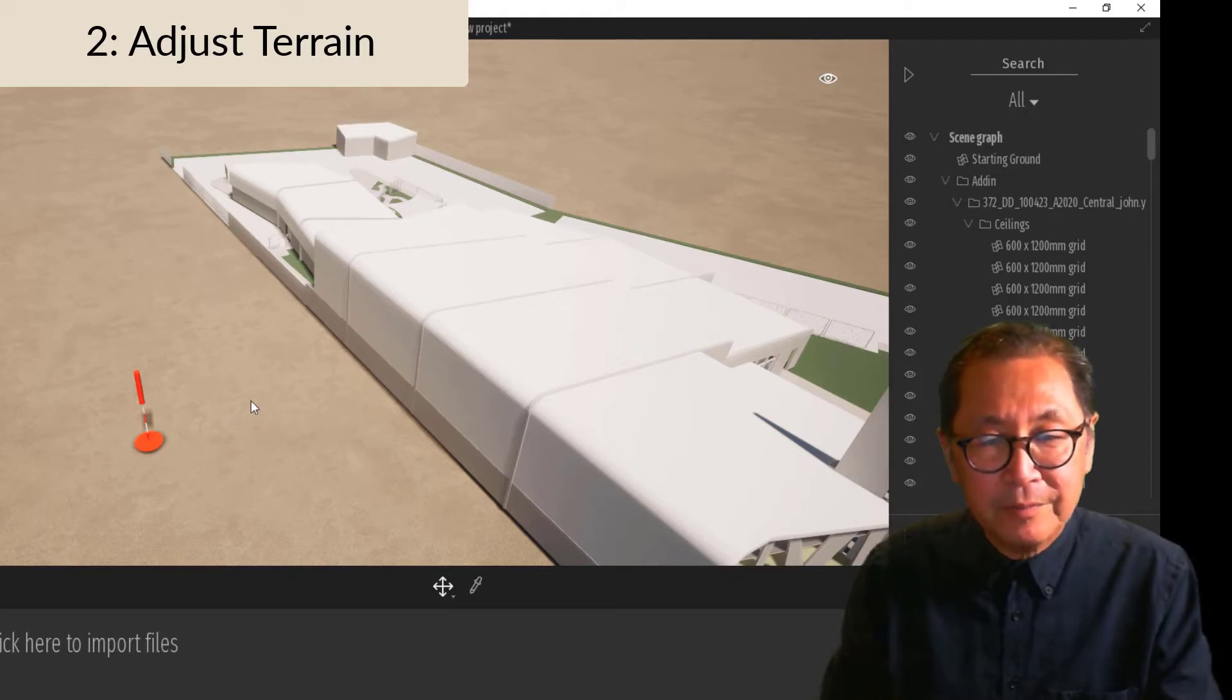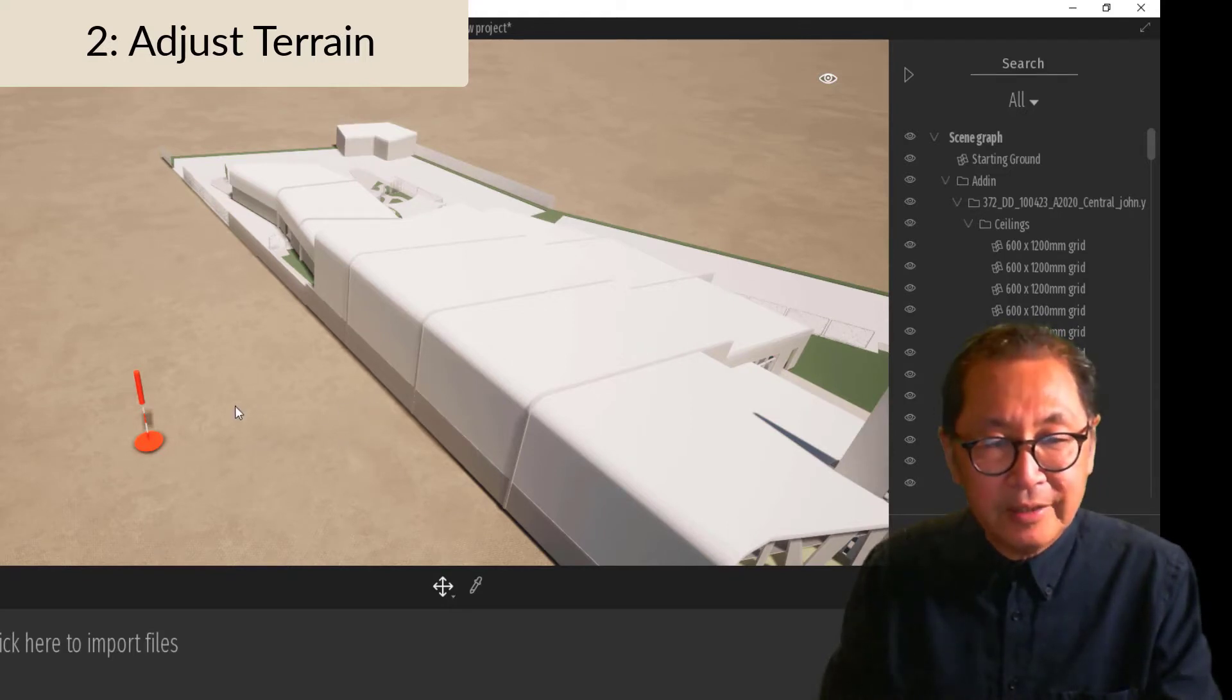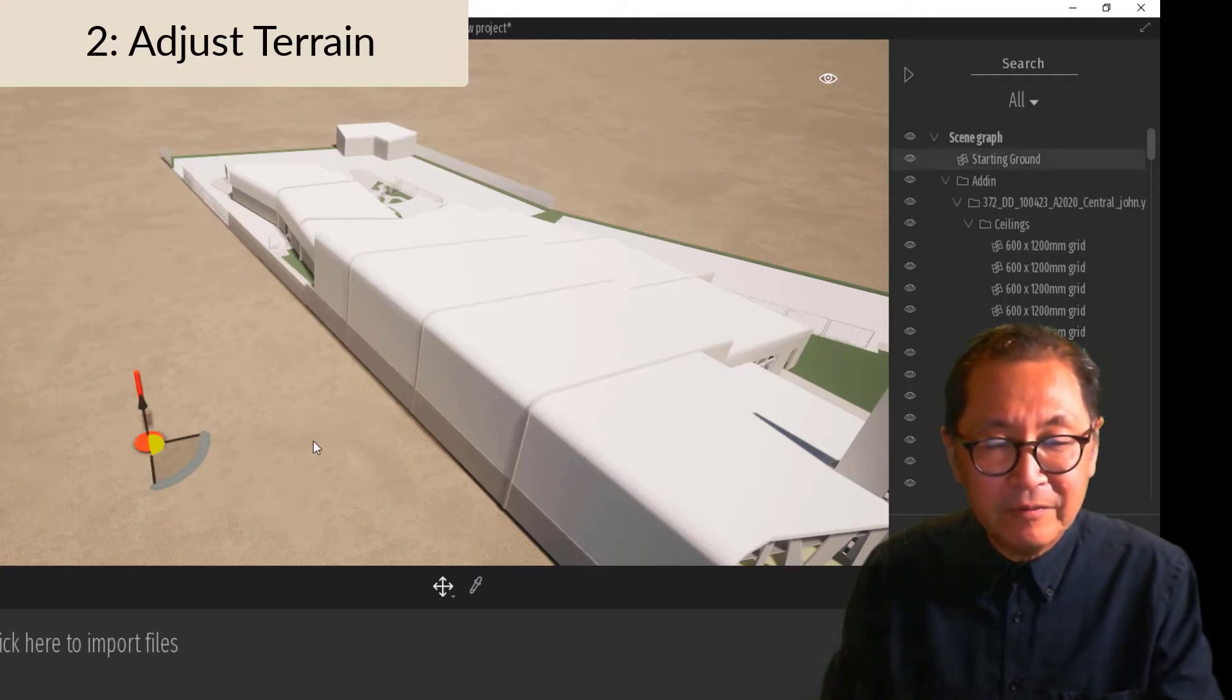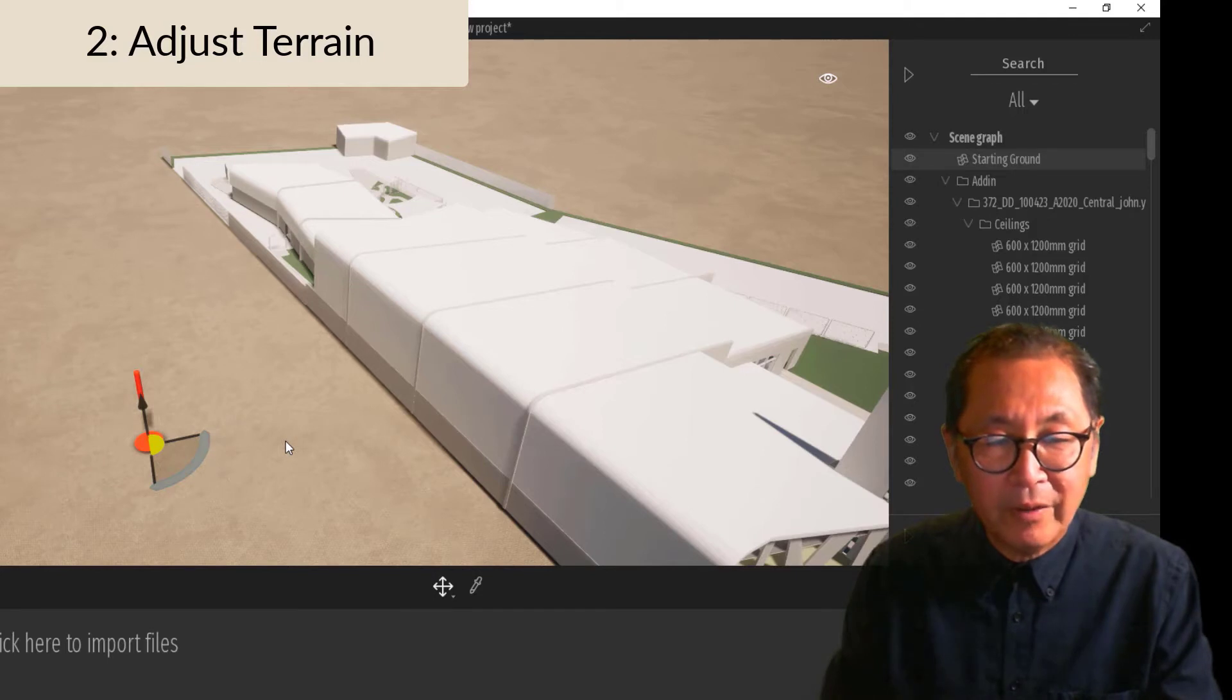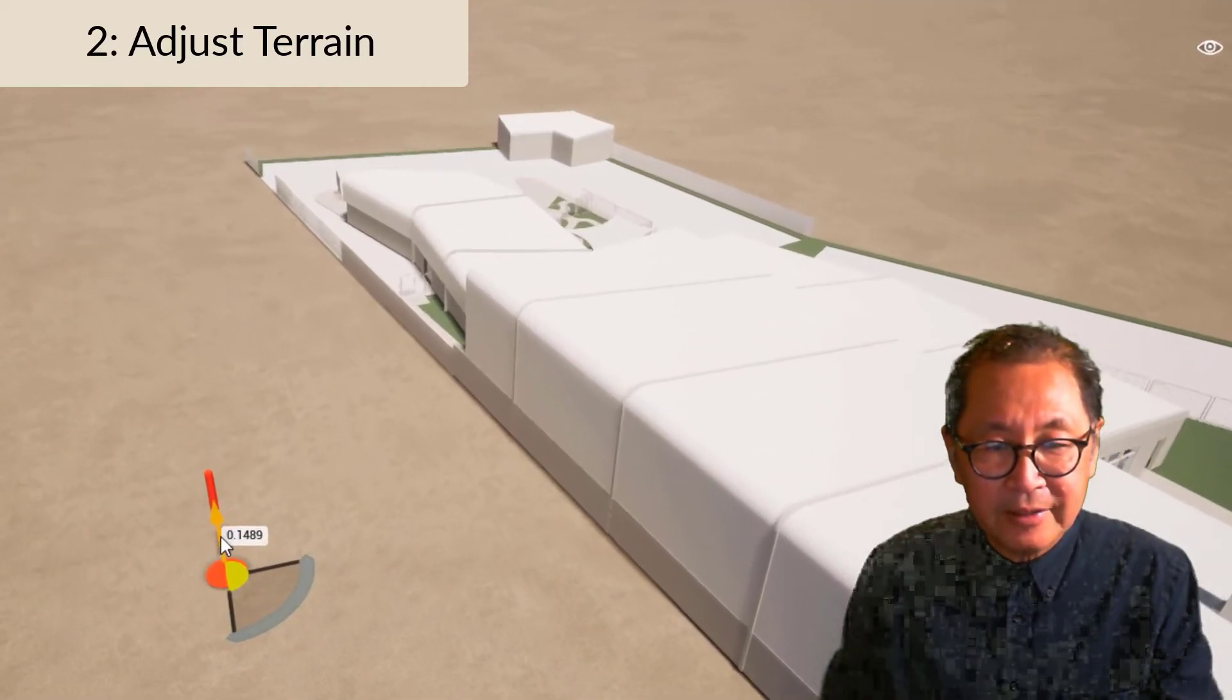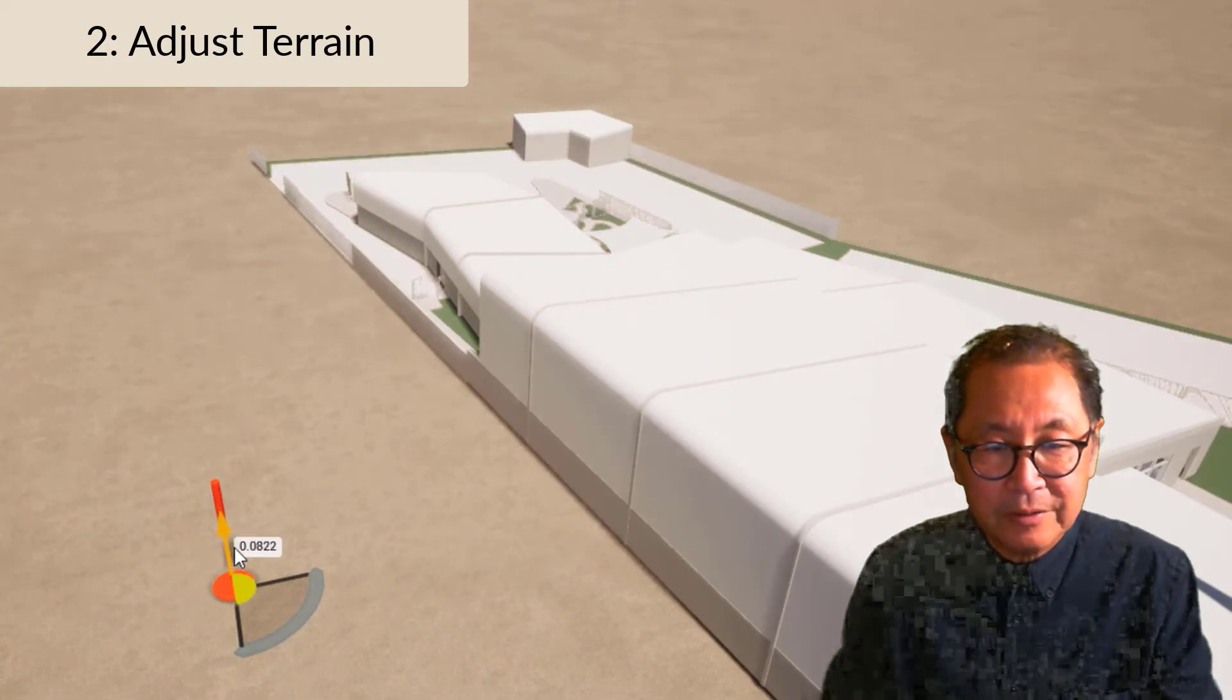Second thing to note, the terrain is lower than your linked model. To adjust the terrain level so that it sits well with your model, you just need to select the up arrow of the terrain model and drag the terrain up to where you want it to be.